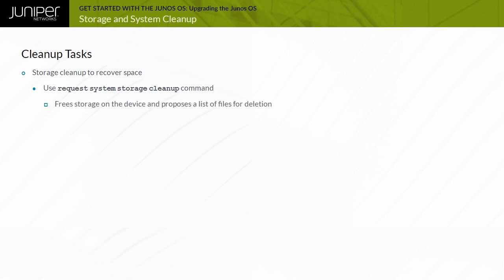This command frees storage space by rotating the log files and then proposing a list of files for deletion that are no longer required for operation. You will be prompted for confirmation that the files should be deleted.